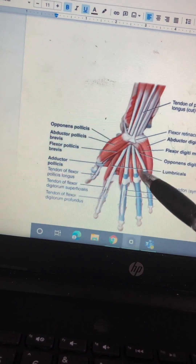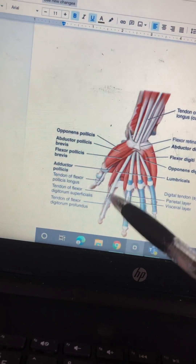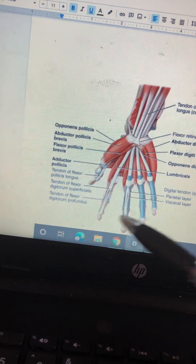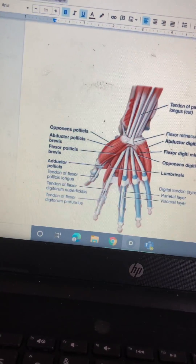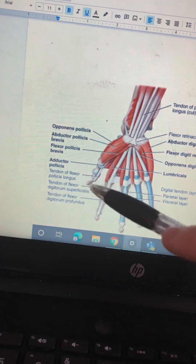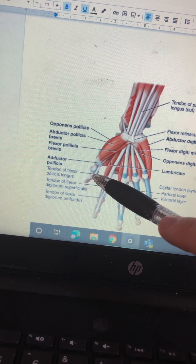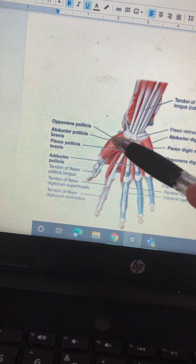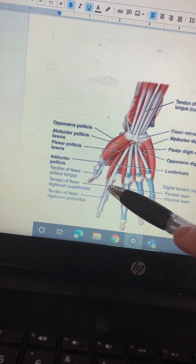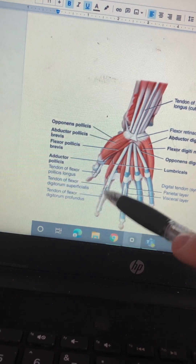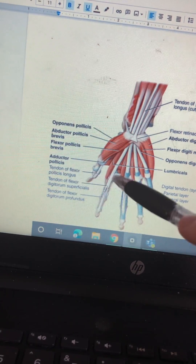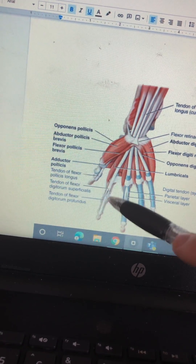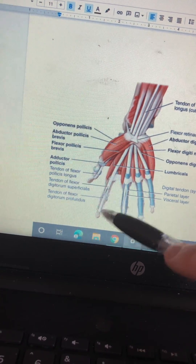Going down more, we have the tendons. The tendon of flexor pollicis longus. We have the tendon of the flexor digitorum superficialis. Tendon of flexor digitorum profundus.